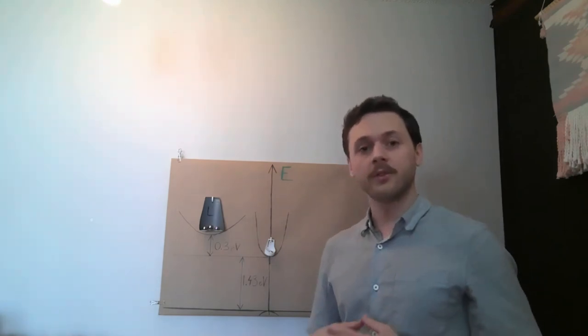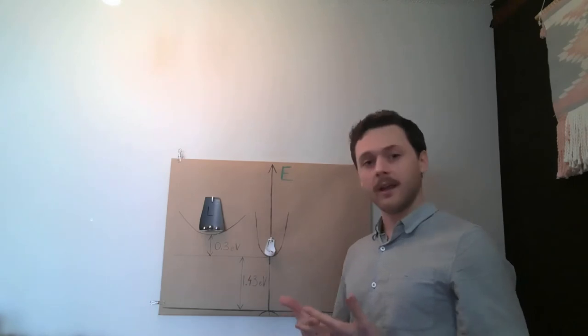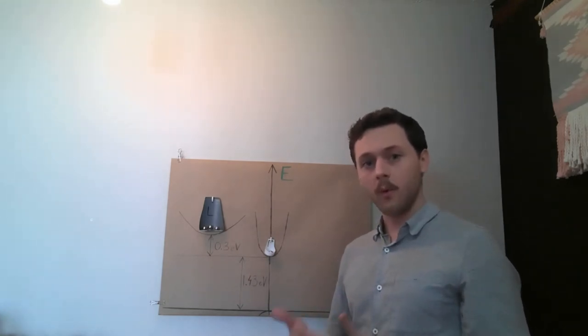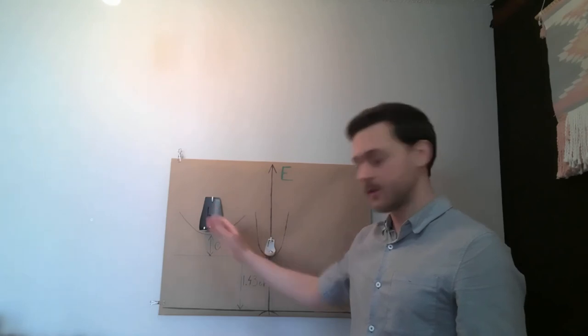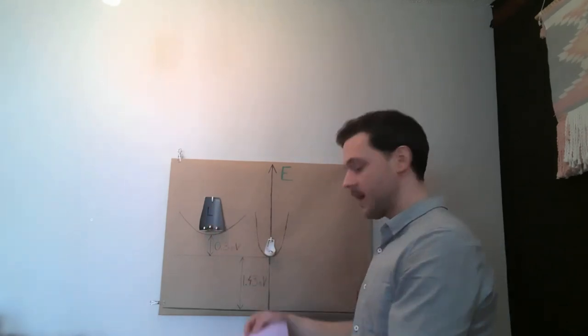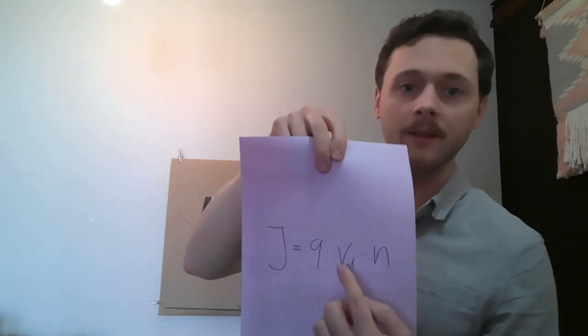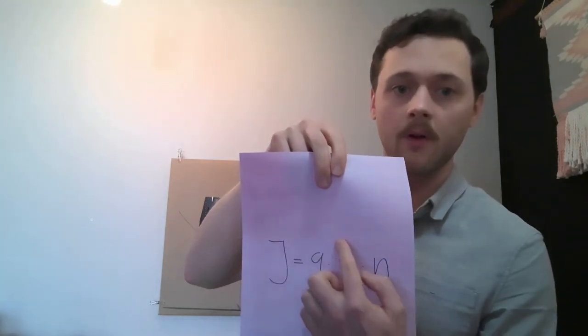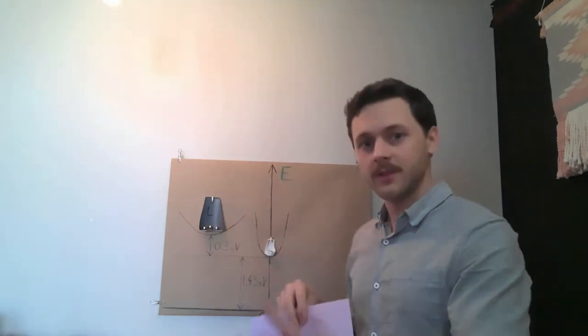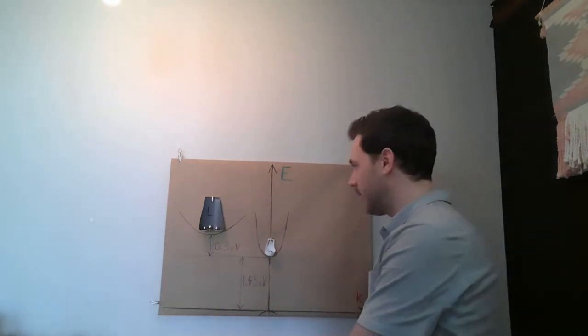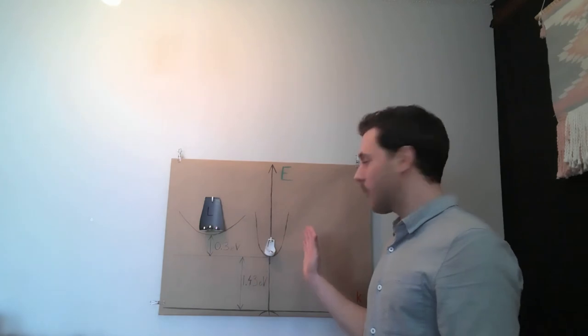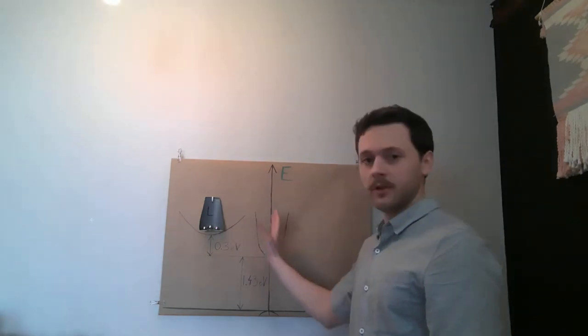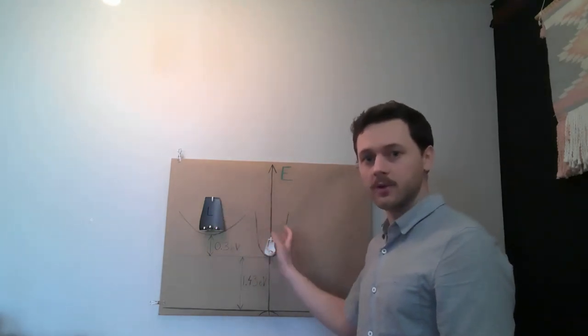This leads to the fact that the current will be lowered after these electrons get transferred over here, because the current density is dependent on the drift velocity, which is directly dependent on the mobility.